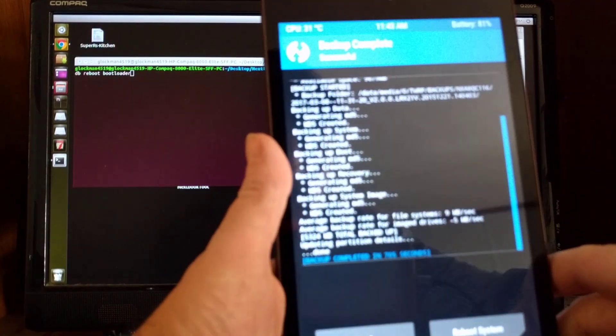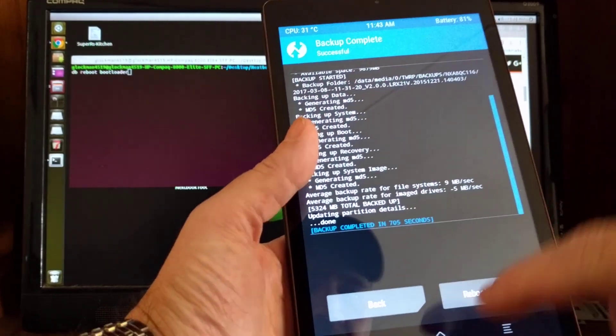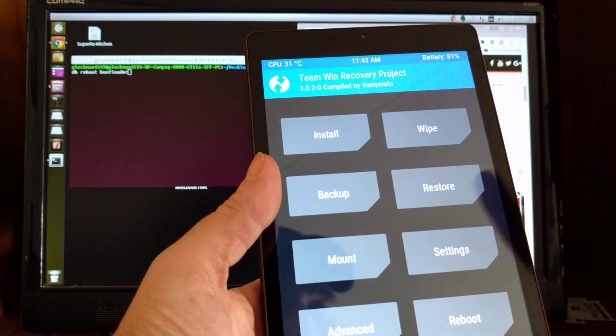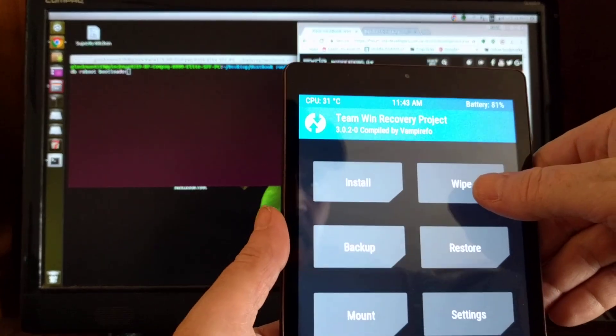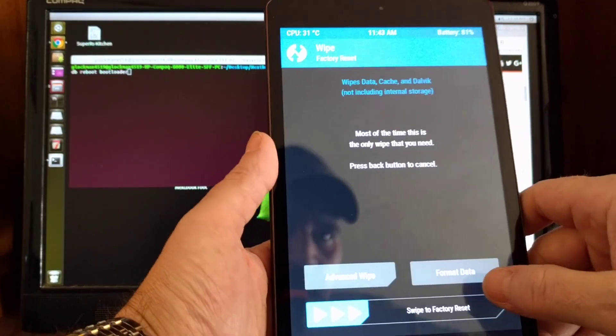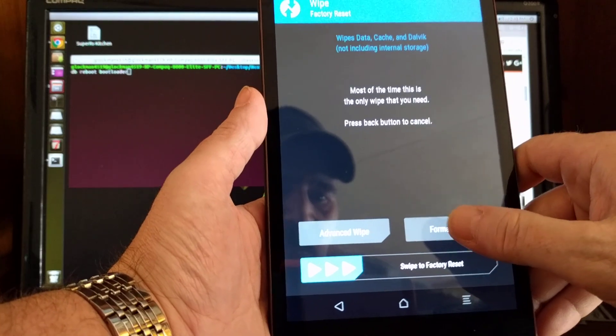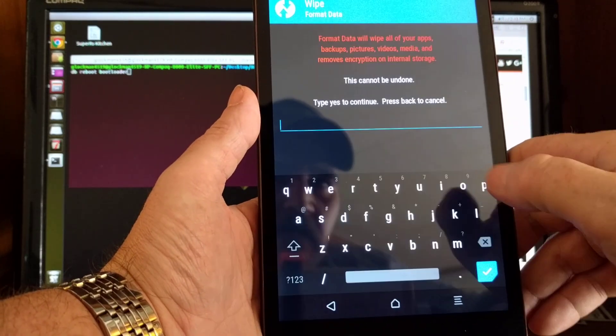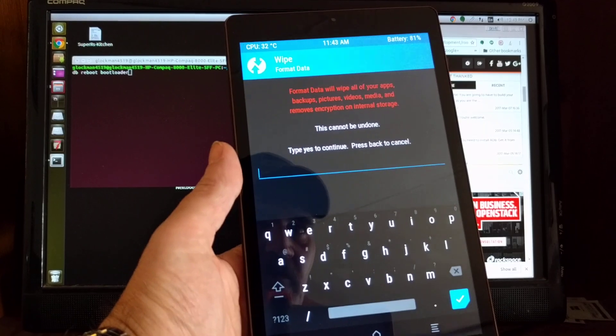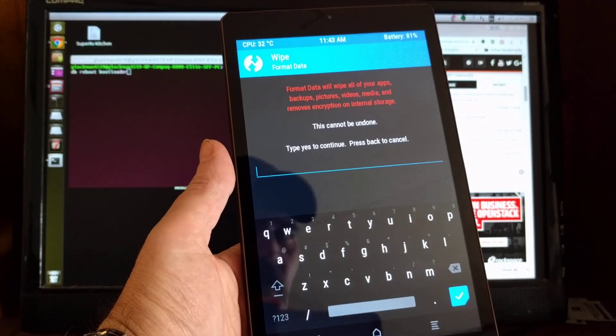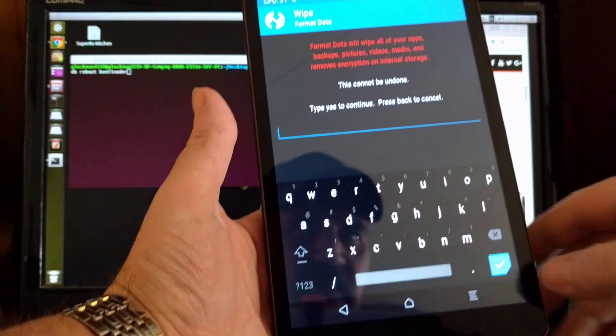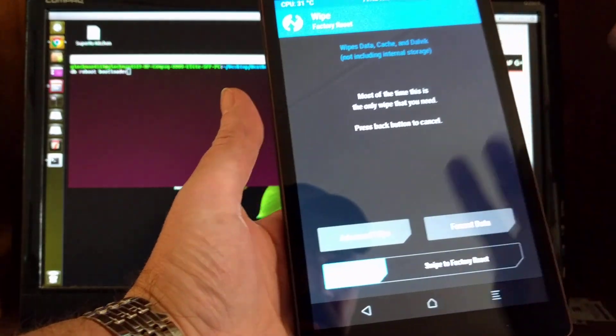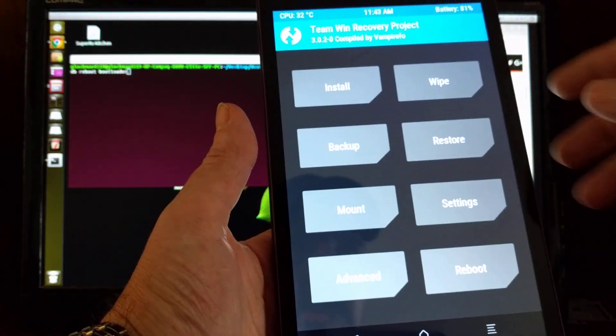Okay, I'm already done. So, what I was telling you, if we go back, to get rid of encryption, you're going to want to go to wipes. And then you're going to want to go to format data right here. This option right here. Now, it's going to tell you that this will remove any encryption on your device, blah, blah, blah. Yeah, that's what you want to do. You just type in yes and hit that check mark. I'm not going to do it. I've already done it.